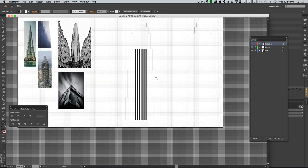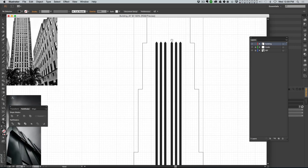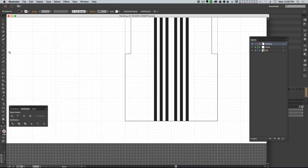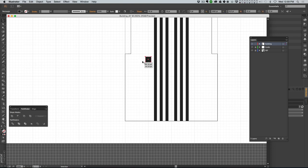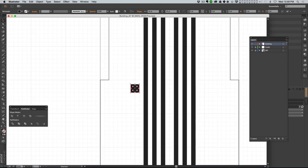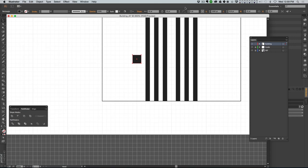The next thing I wanna do is start adding some windows with some variation in them. I think I'll have the windows at the bottom be a little bit bigger - maybe four grid squares. Let me put one down here at the bottom. I'll use my arrow keys to move it into position.